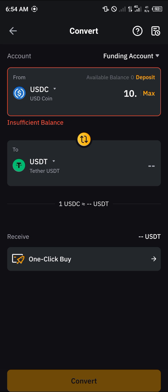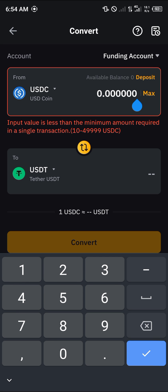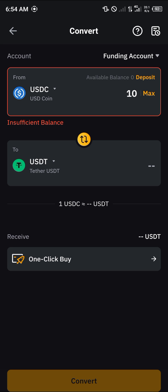It says here that one USDC is equivalent to one USDT. So all you need to do now is simply click on the Convert option, and by doing this you can convert your USDC into USDT.